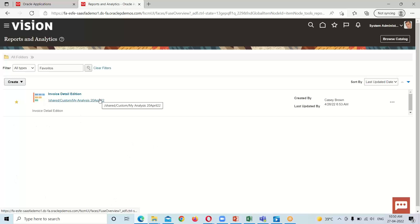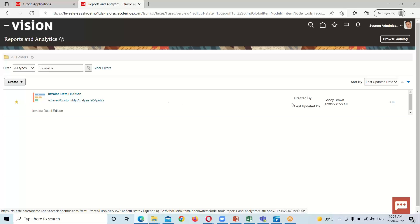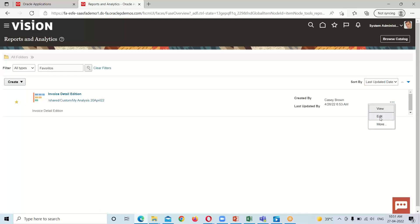Here is the analysis we saw in our last session. This time I'm going to use this existing one to add the graph to it. I'll click on the three dots next to it and click on the Edit option so that this analysis will open in edit mode.